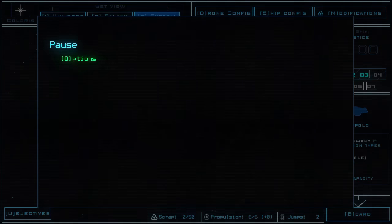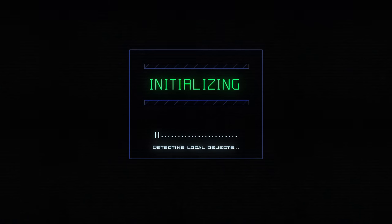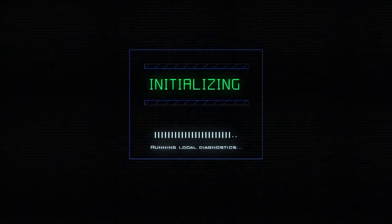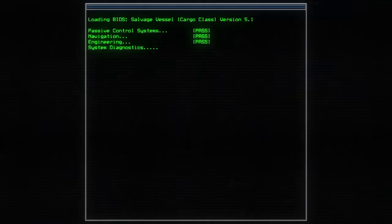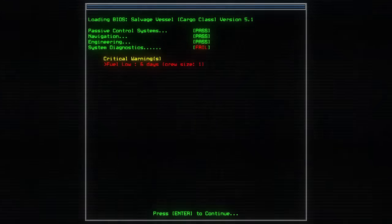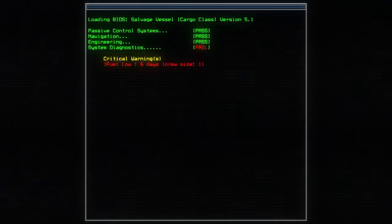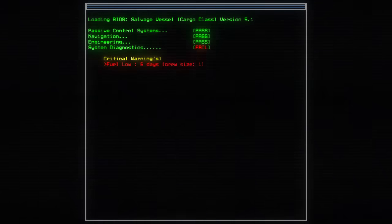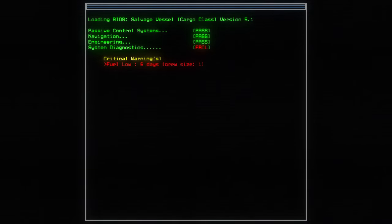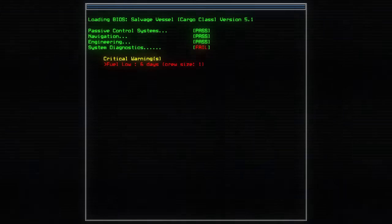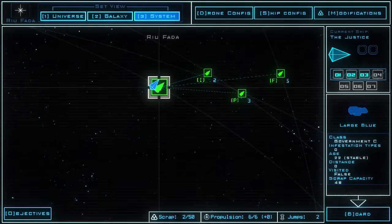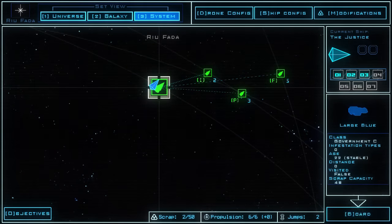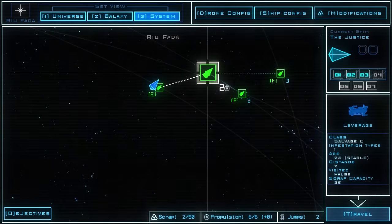We're actually going to restart just so that I can show you from scratch. Access log, load bio, salvage vessel, cargo class, version 5.1, passive control systems pass, navigation pass, engineering pass, system diagnostics fail, critical warnings, fuel low, six days, cruisers one. Okay, so basically you start off with no fuel. And you need to board other ships to go and get fuel or parts, whatever it may be.